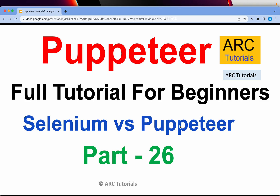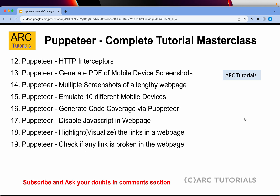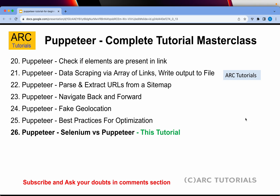Let's get started. This is part 26 of the series. If you have missed out on the first 25 parts, I have covered a lot of details including a lot of live coding and hands-on exercises. Make sure that you go through them in order to fully learn and master Puppeteer.